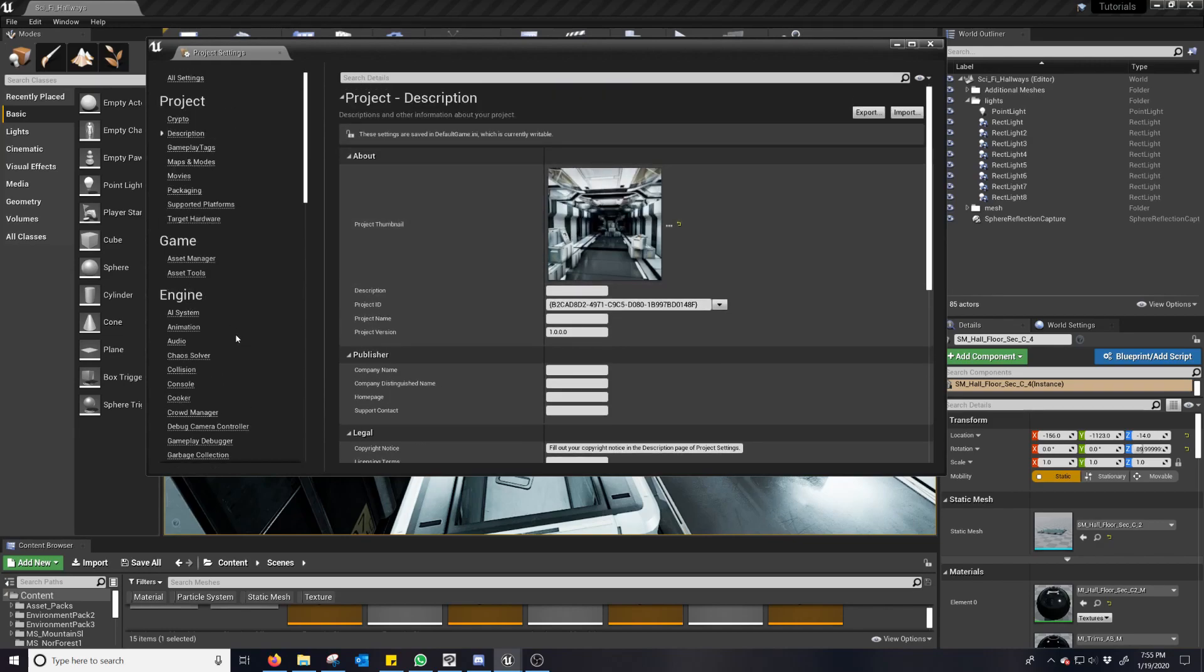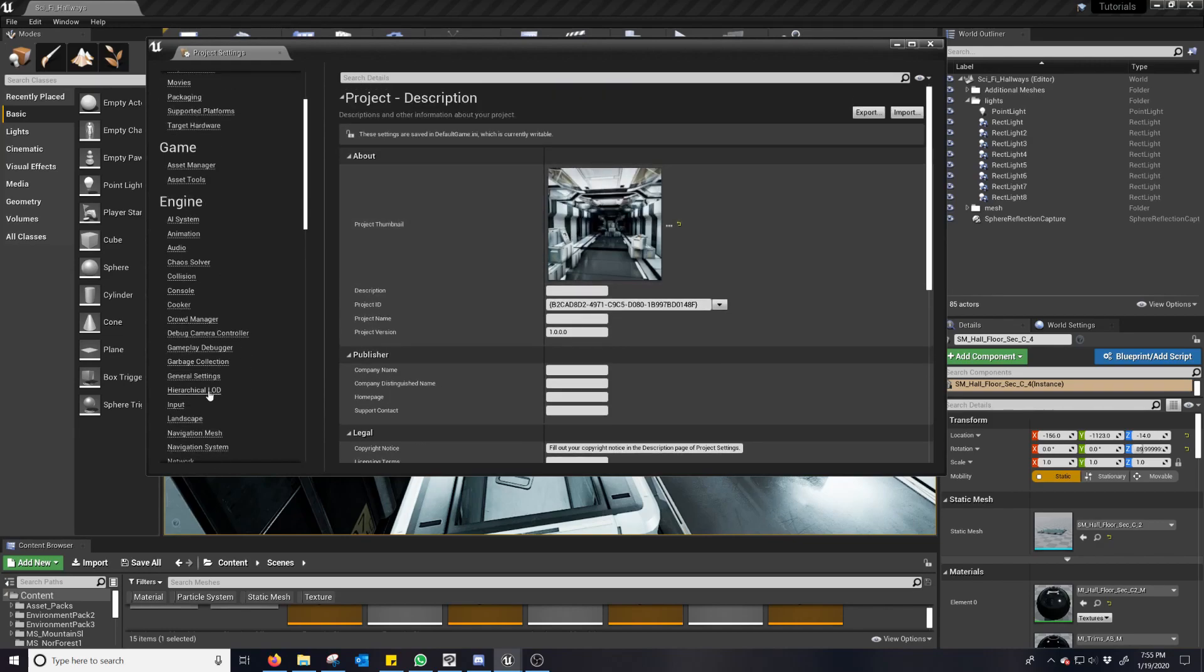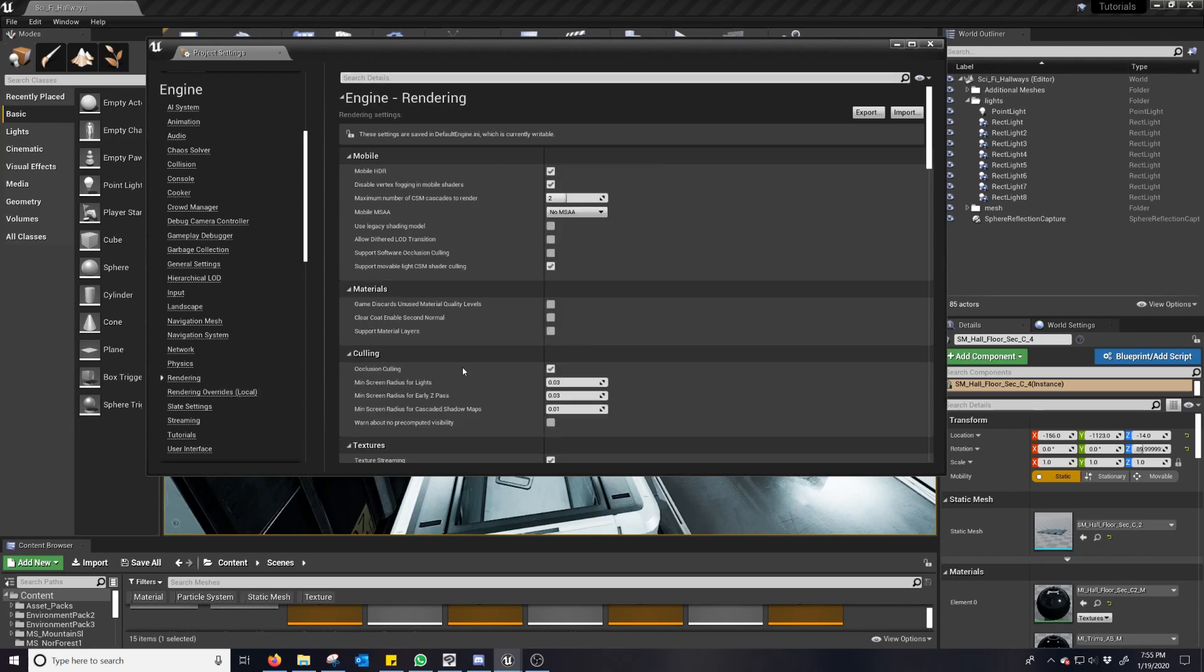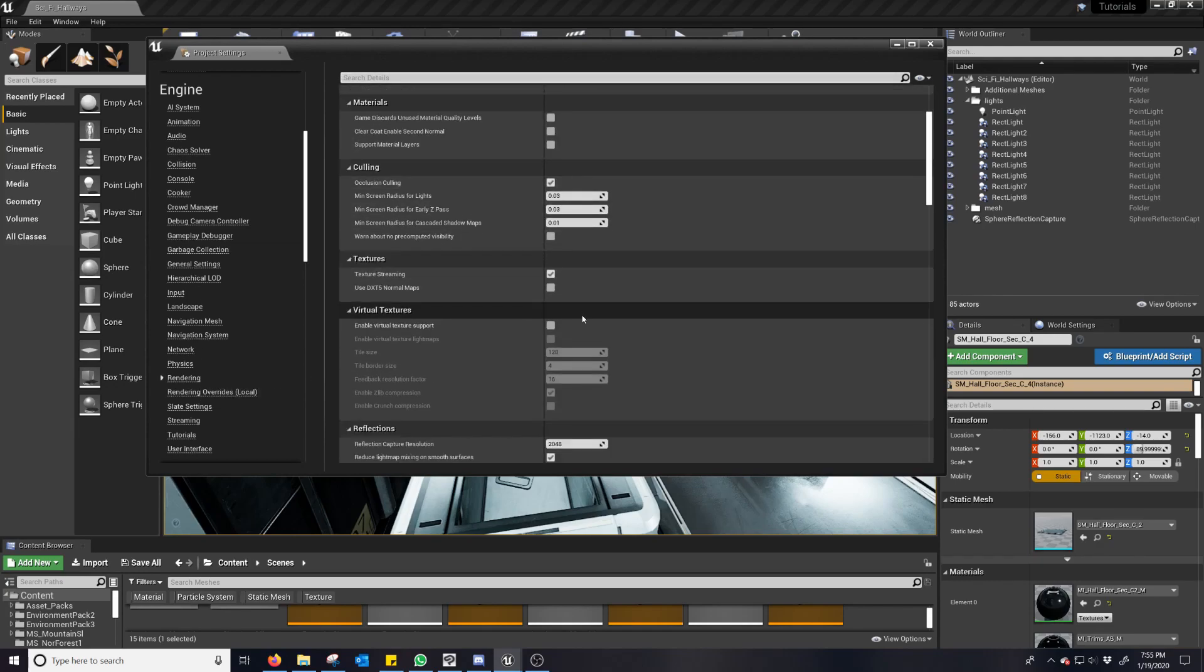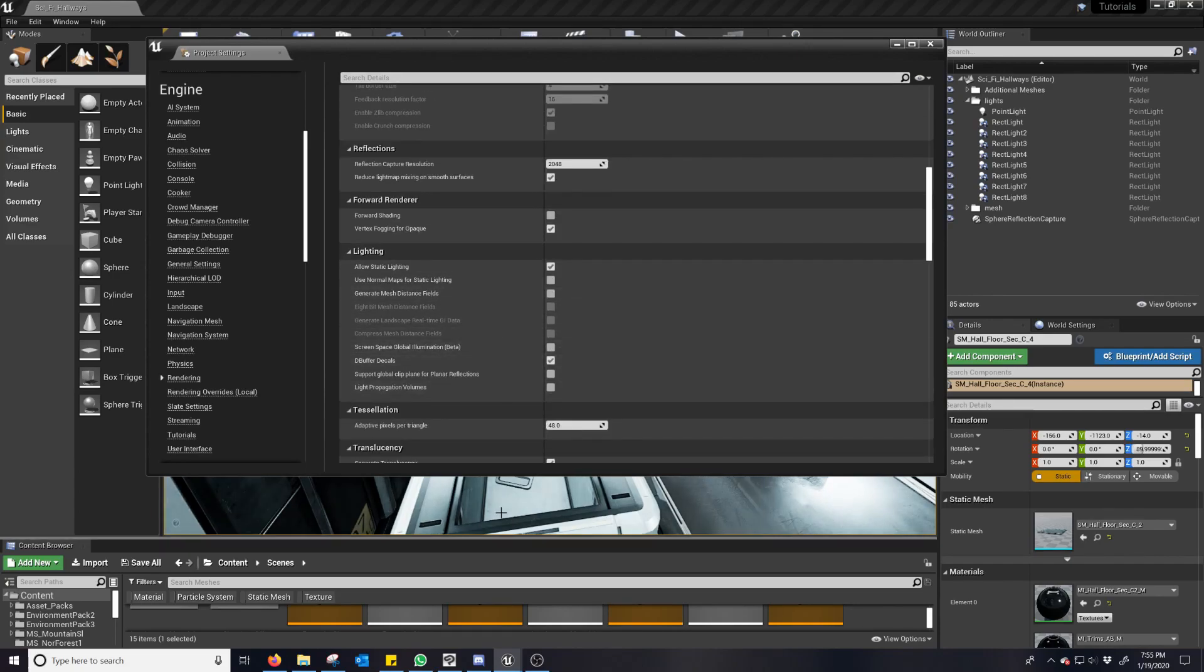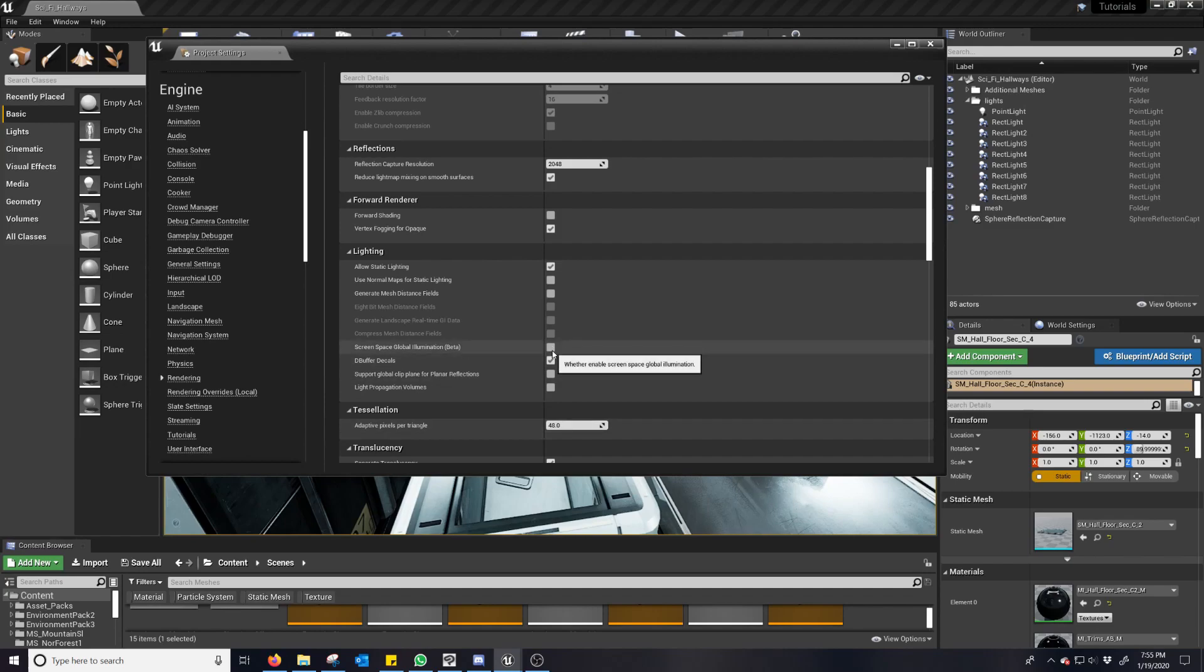Sorry, there's so many settings here, sometimes you just kind of forget where things are. Go back to lighting, toggle off and on, you can kind of see how some of the differences are.